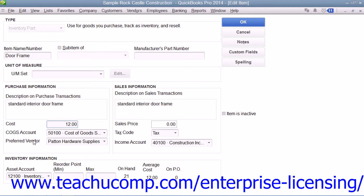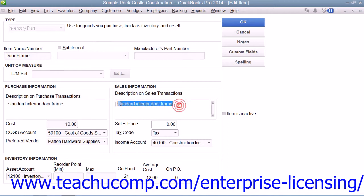If this item is the first item selected within a purchase form, the preferred vendor's information will automatically be filled in within the form. In the sales information section, enter the description of the item as you want it to appear within your sales forms into the description on sales transactions field. You then enter the default sales price into the sales price field. This amount will be the default amount displayed within your sales forms when this item is selected, and you can always change it at that time if needed.